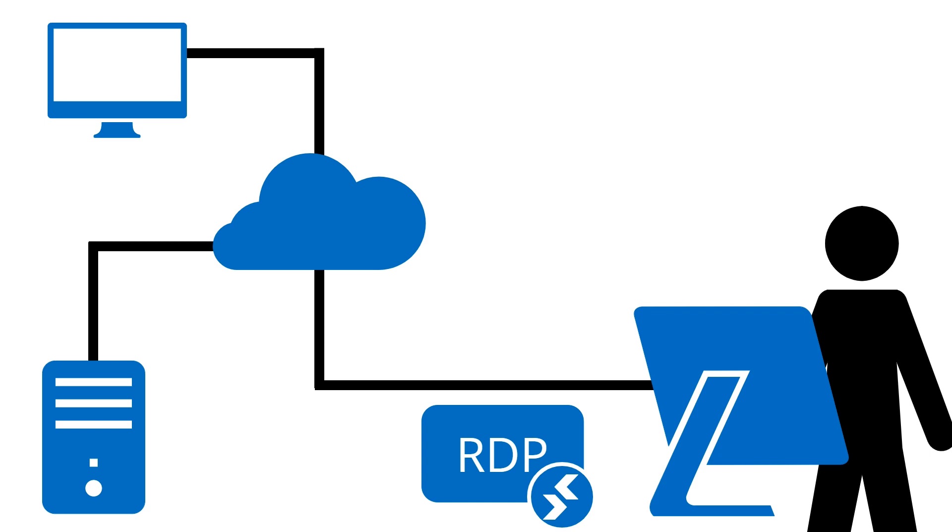However, with the increased usage of RDP, we've seen an increase in the number of ransomware attacks using RDP.